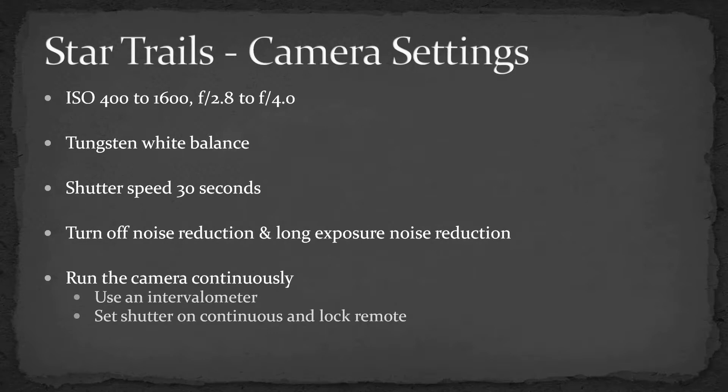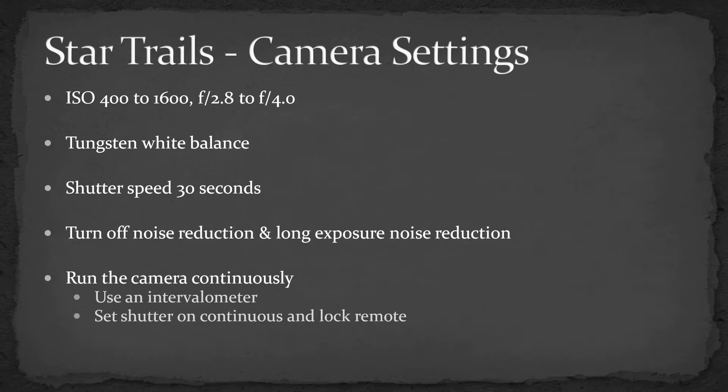Then you want to just run the camera continuously, taking one 30 second exposure after another. Some cameras have an intervalometer or a time lapse tool built in that you can set up the camera so that it just goes one after the other. The easy way to do it is with a remote release, just a simple wired remote with a button. Those almost always have a lock on the button, so if you have set your shutter to continuous rather than single shot, and then just lock the button on the remote, the camera will just take one picture after another.